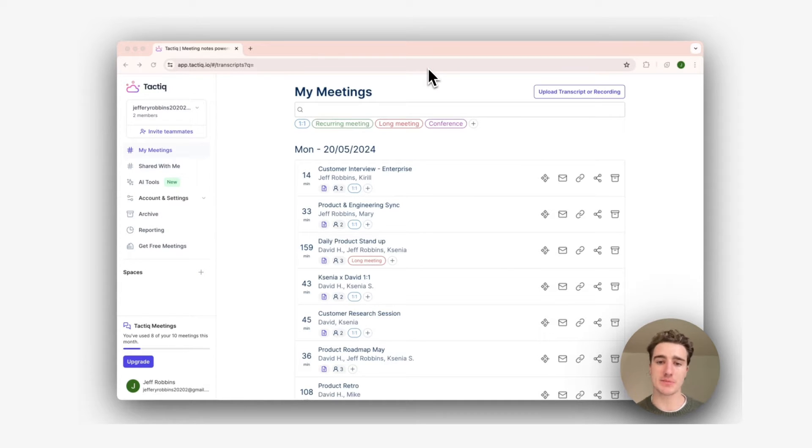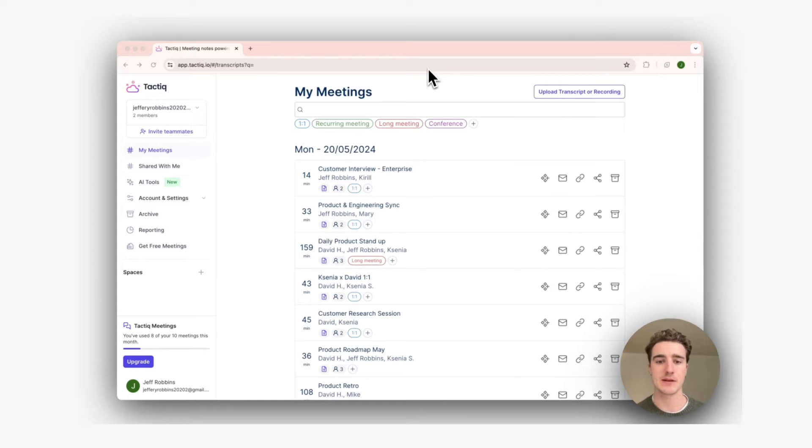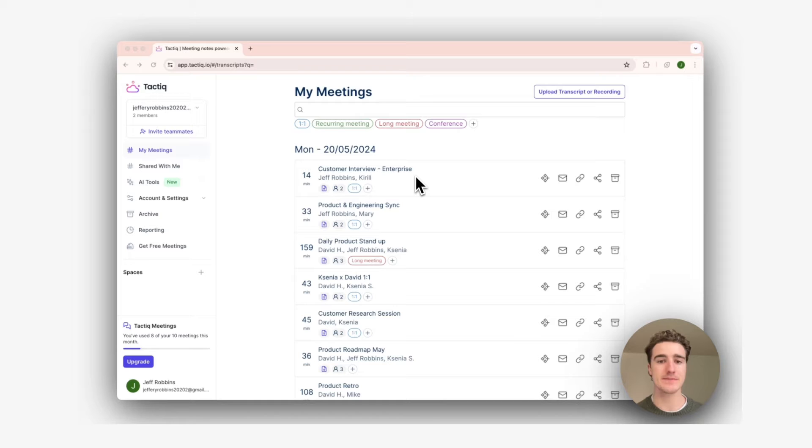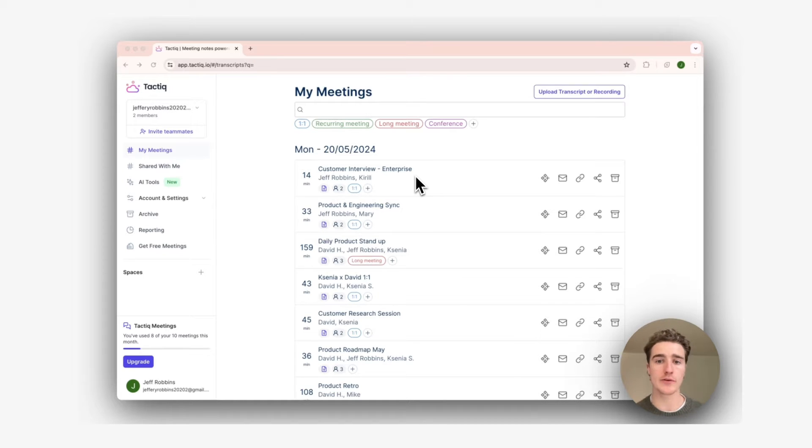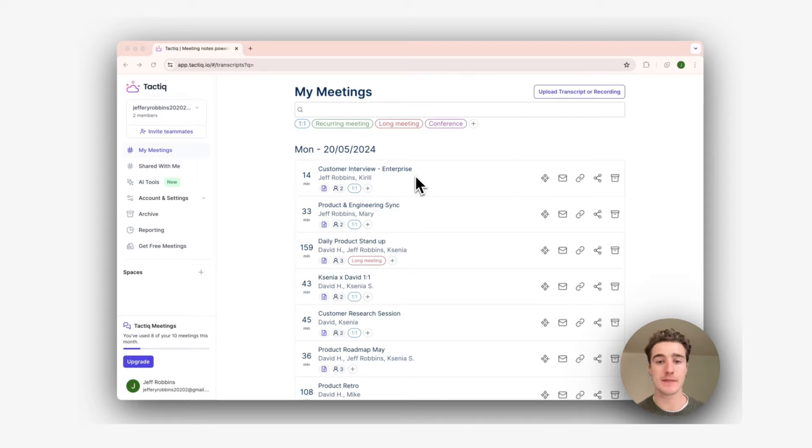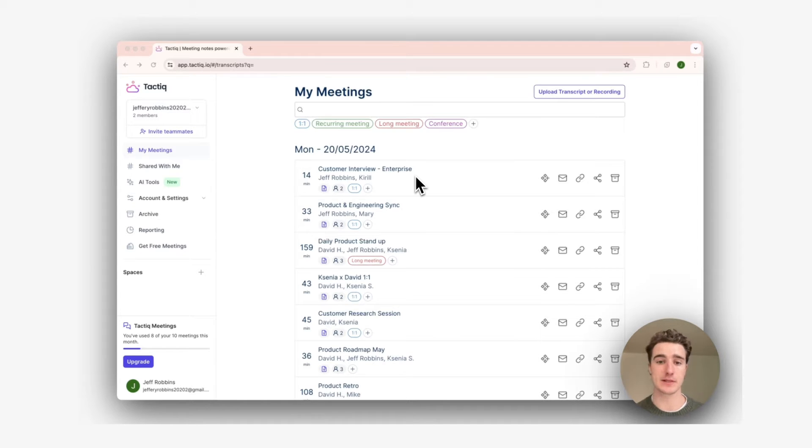So in our example workspace, I have a variety of meetings with a heap of different teams. They all contain transcripts and insights, but right now they're all over the place and it's hard to share these meetings with the people that need to see them. This is where Spaces comes in.